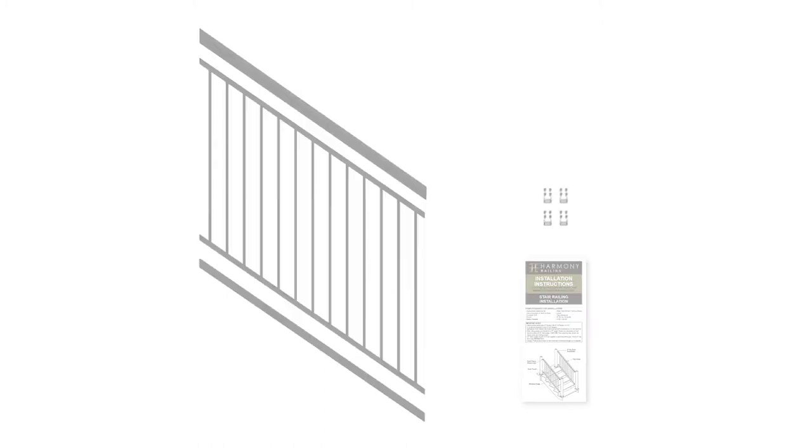Stair panel kits include pre-assembled aluminum stair panel, top and bottom rail snap covers, hardware to attach the stair panel to two posts, and an install guide.